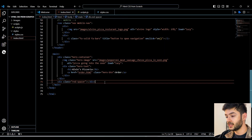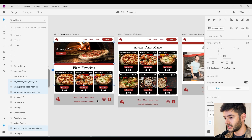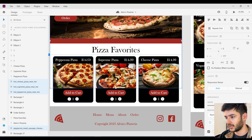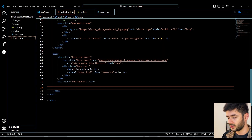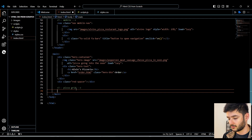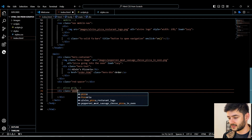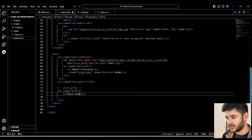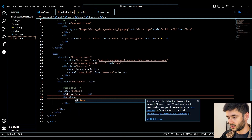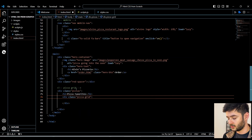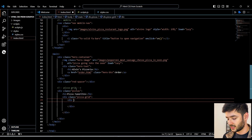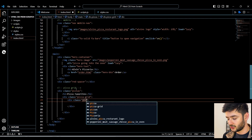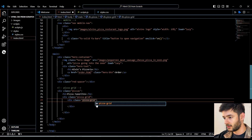Next we need to develop our pizza grid layout. We can use flexbox, but I'm going to show you how to use CSS grid to create this. Within our main element, we add a comment 'pizza grid' and start with a div with a class of 'pizzas'. Inside we create an h2 titled 'Pizza Favorites'. We create another div with class 'pizza-grid', and within that a div with class 'pizza-child'. I'm being really descriptive with class names so I'm not lost if I come back to this months later.